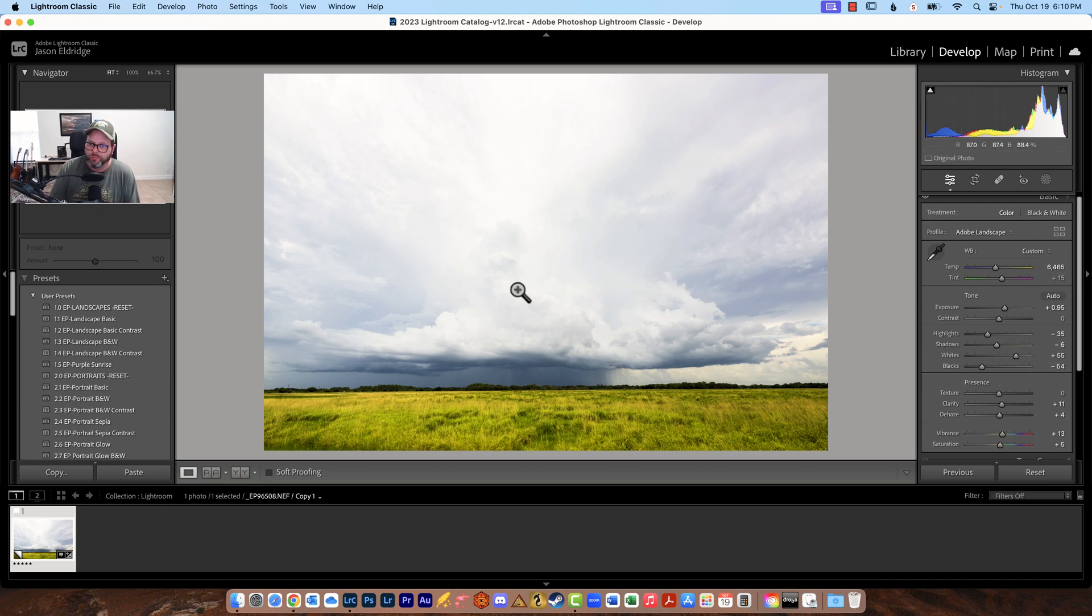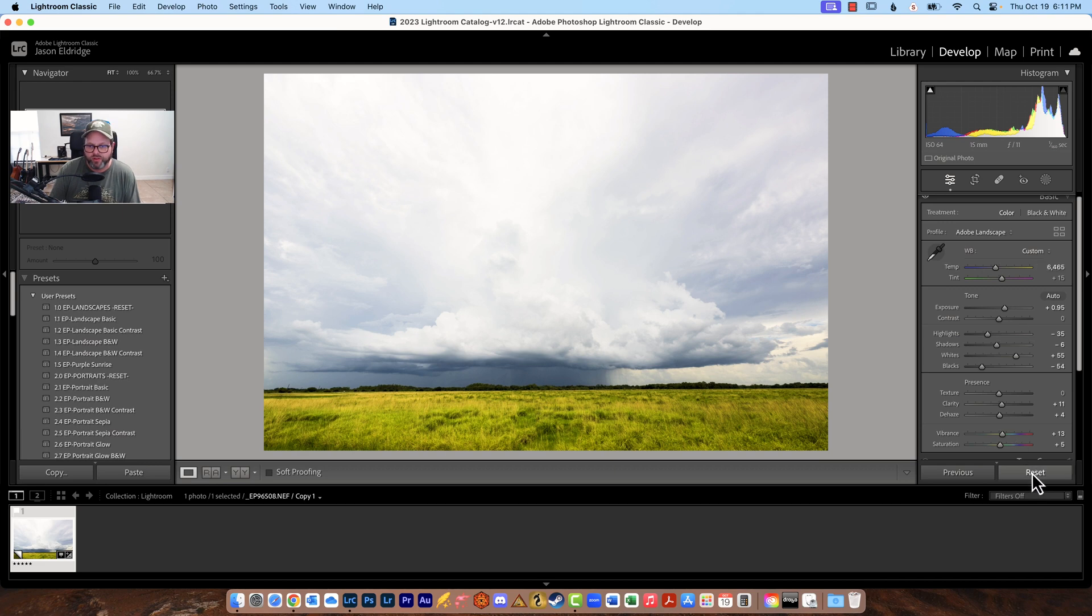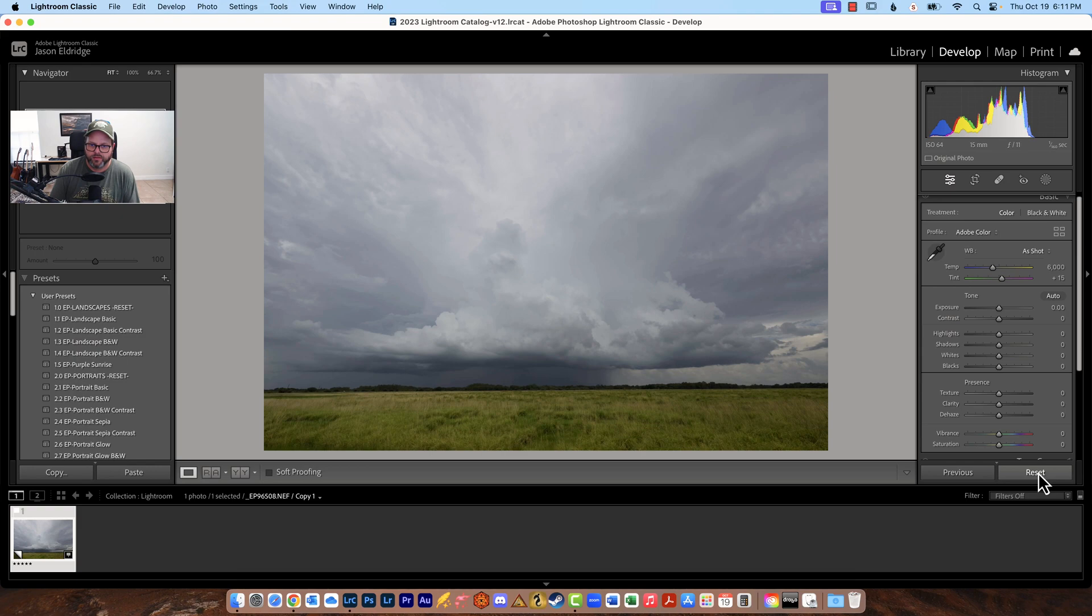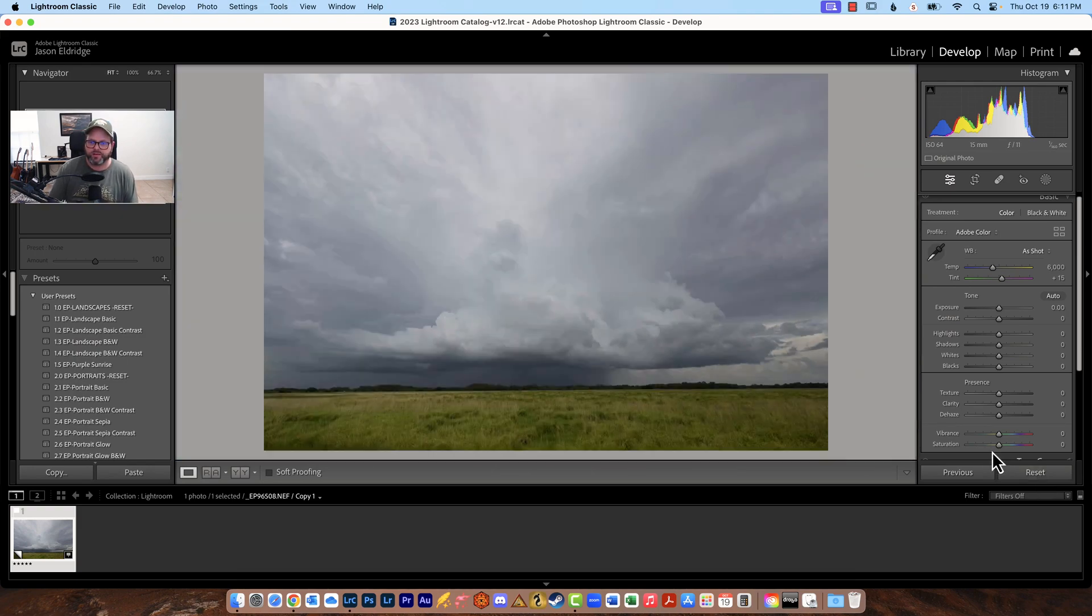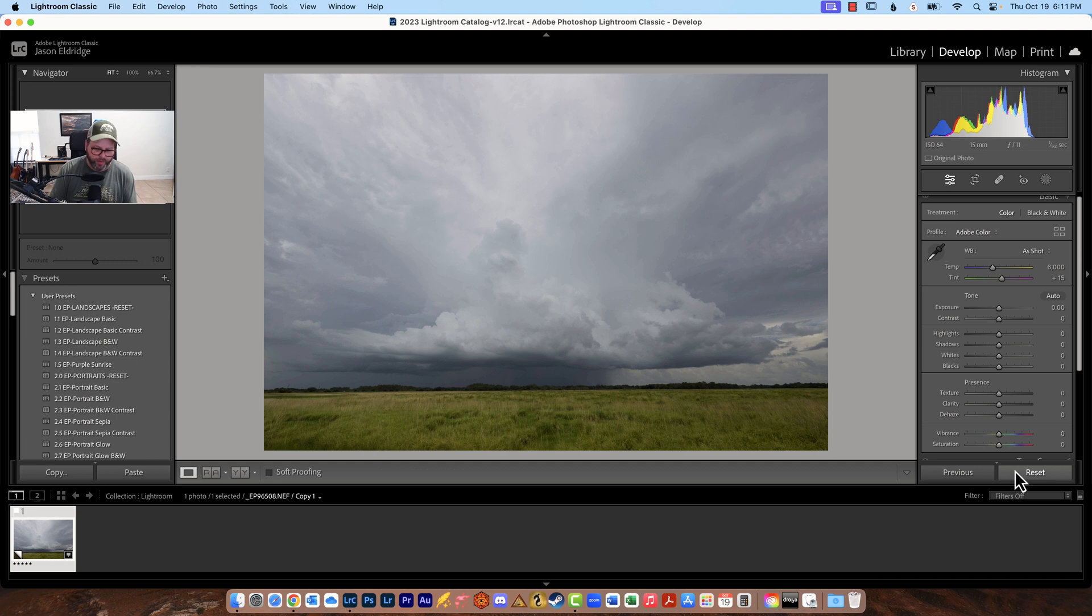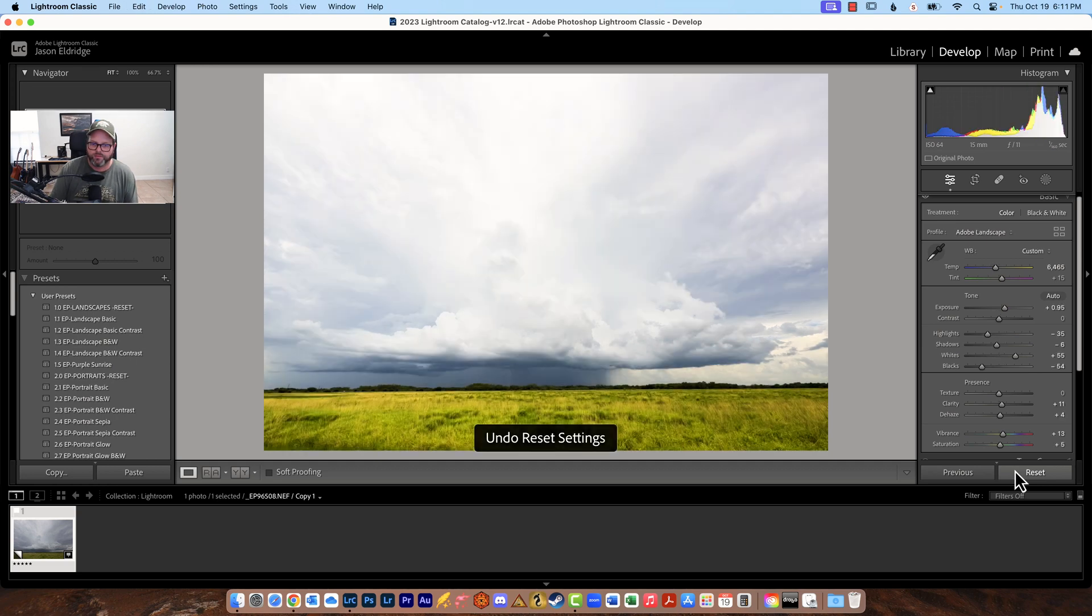So mess around with it you're never going to break an image because you can always just go reset. Now let's look at where this started look at that what a difference just a few moments made for this image look at that before and after.